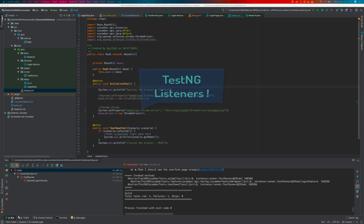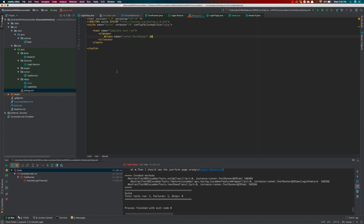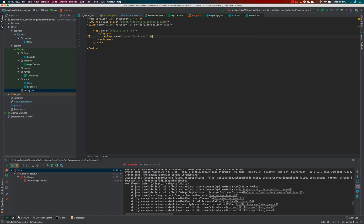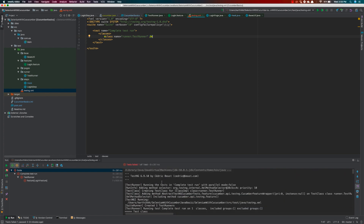In our last video, we discussed how to work with the testng.xml file, how we created it, and also discussed how we have upgraded our code with the latest version of everything. Today, we are going to be working with the TestNG listeners. So what are TestNG listeners and why are they really helpful?